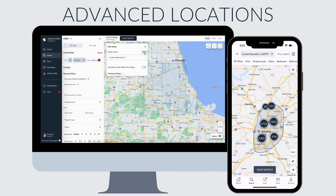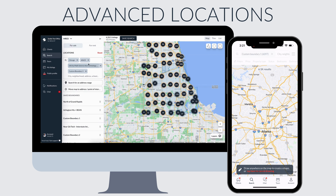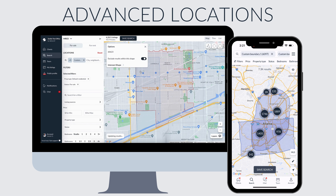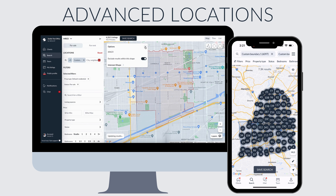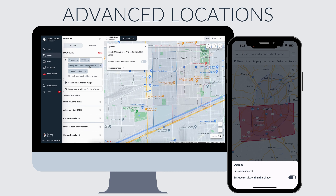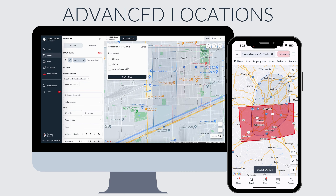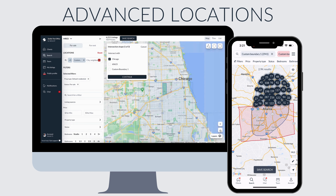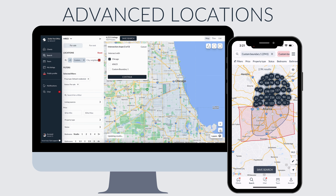You can exclude certain locations from your map — so let's say not this zip code. But you can also intersect two different shapes to create a custom boundary where they overlay, so if it's a city plus a high school zone, you can create a custom boundary where both of those locations are true.